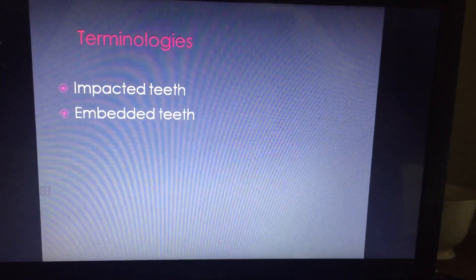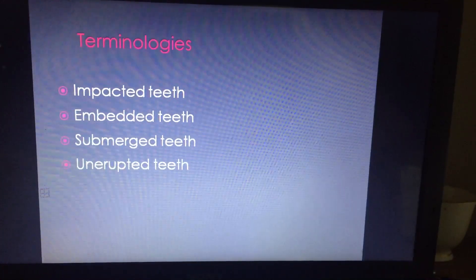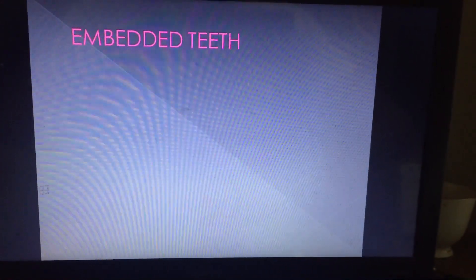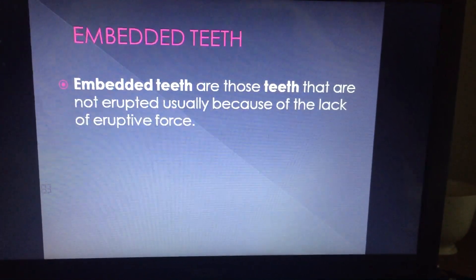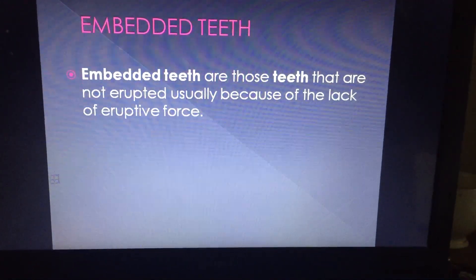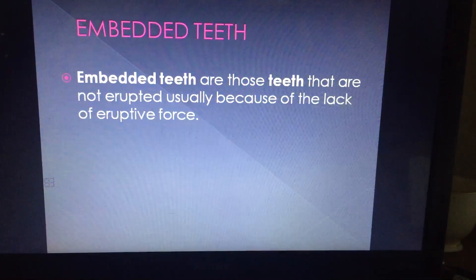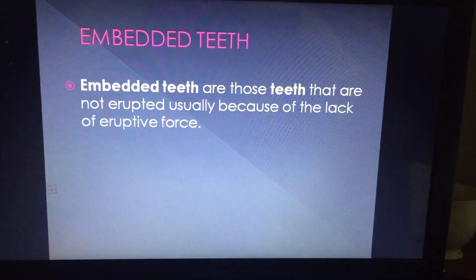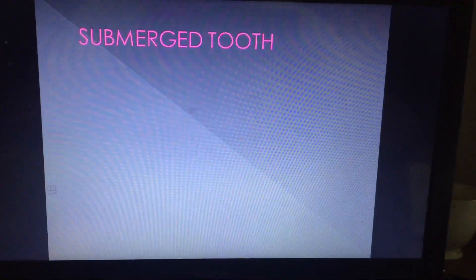When we talk of terminologies, there are certain other terminologies which confuse us: impacted teeth, embedded teeth, submerged teeth, and unerupted teeth. The embedded teeth are those teeth that are not erupted usually because of the lack of eruptive force.